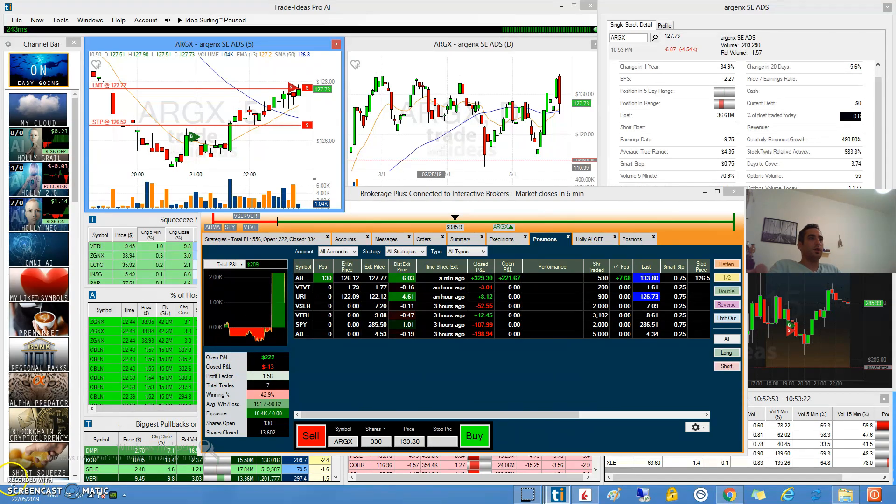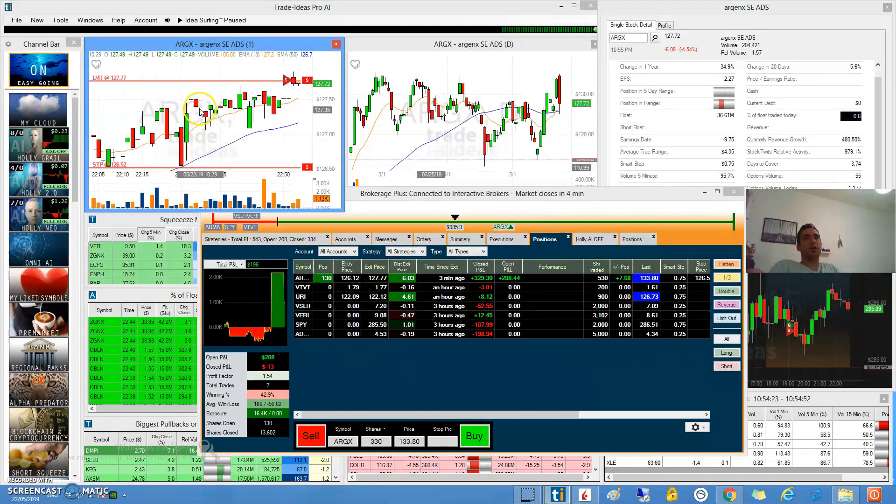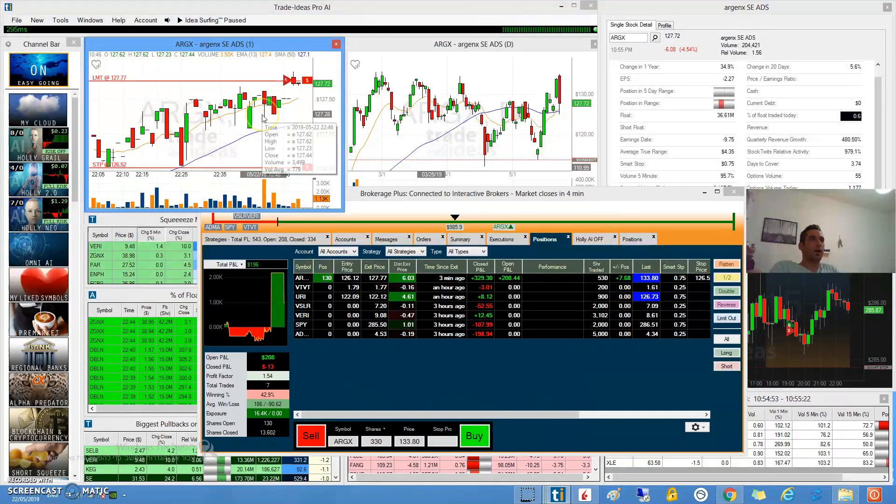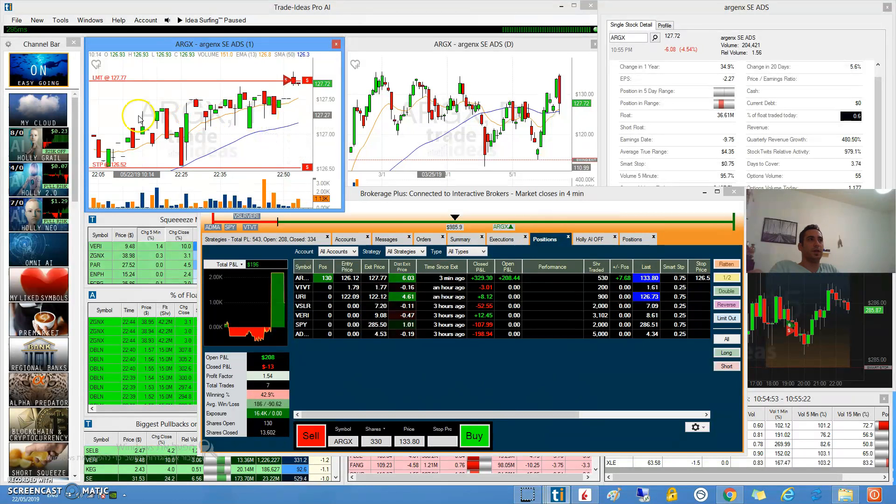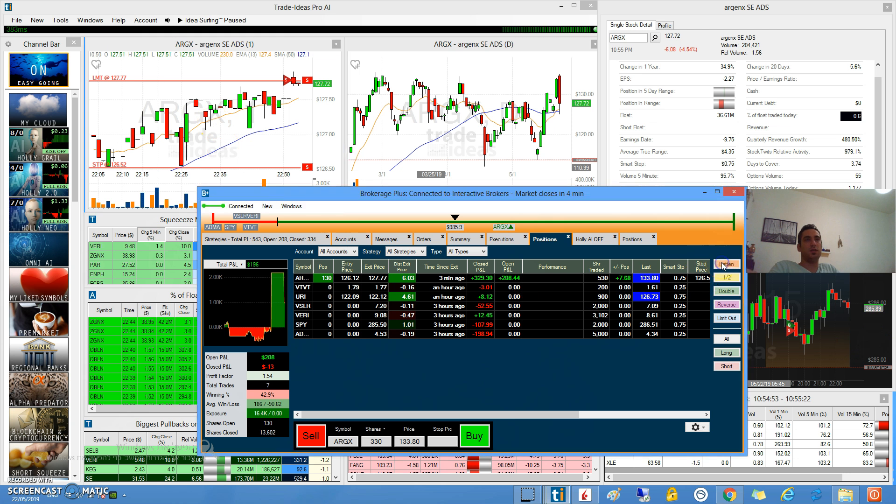We are a few minutes to the close and I want to close my position. We are 5 cents from our initial target but I want to close the position. Let's finish the day, call it a day.